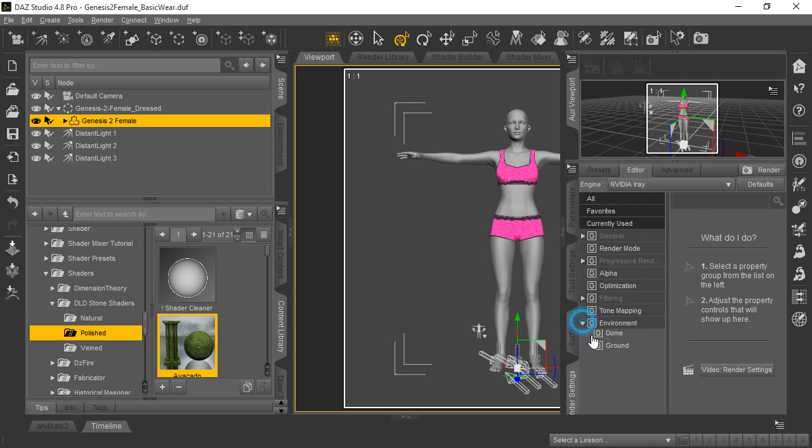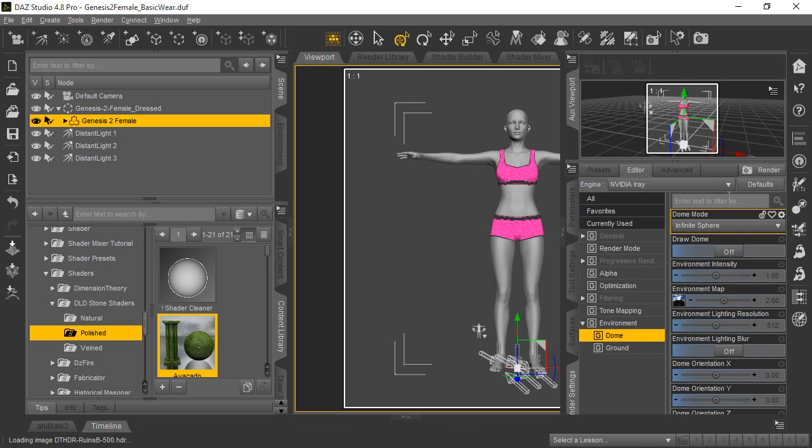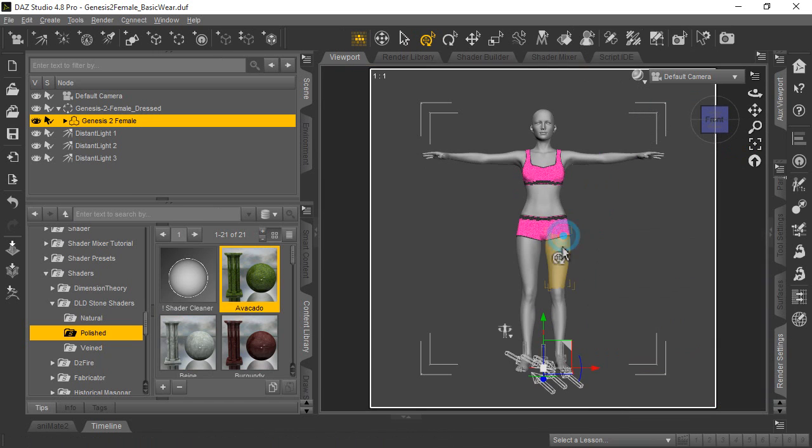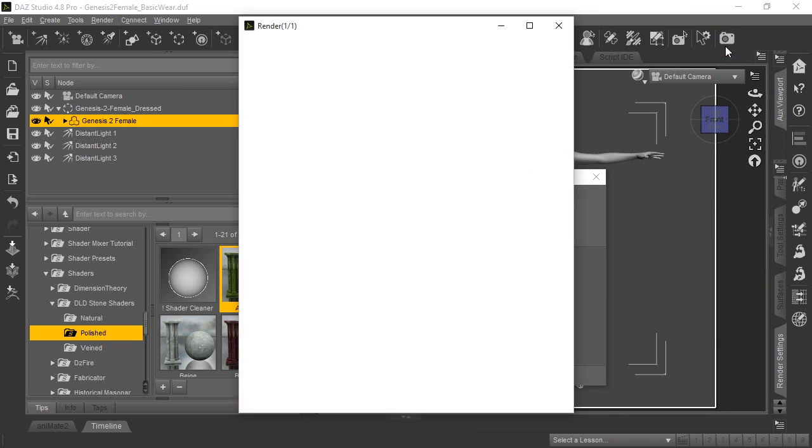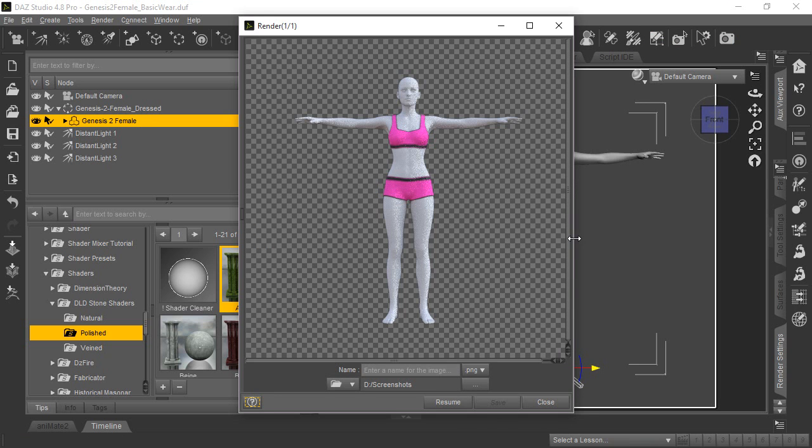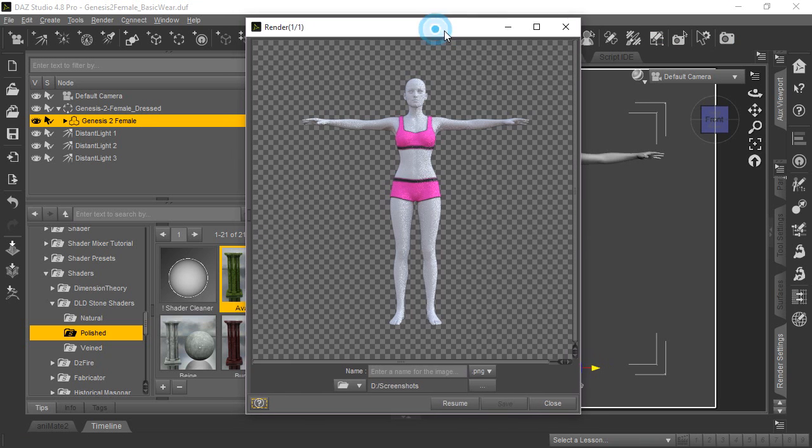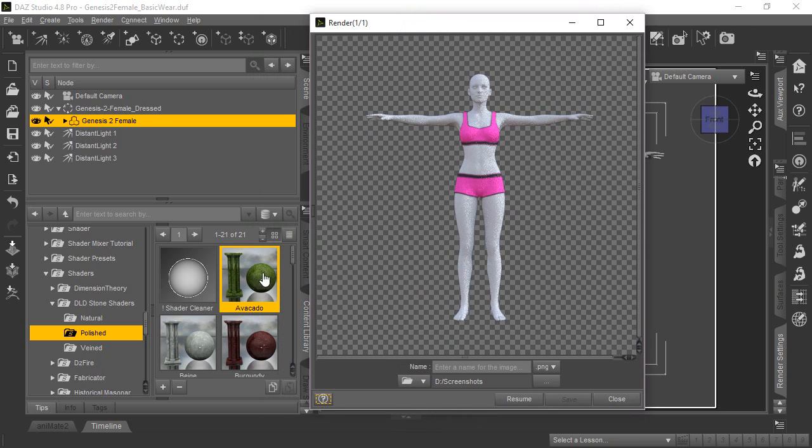we're going to go ahead and show you how it's going to look if we use the iRay rendering engine to do the same render with that shader applied to her. And we'll go ahead and open that up really quick. We stopped the render to save a little time here, but you can see that with the iRay rendering engine, she's got this gray shade to her. And she's really not got that avocado look like she did with the 3Delight rendering engine. We'll close this out real quick.